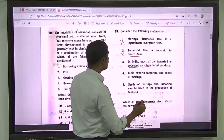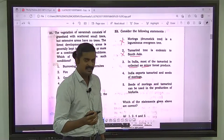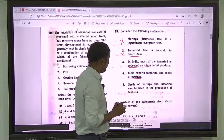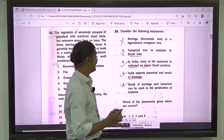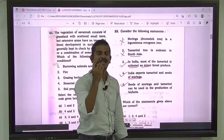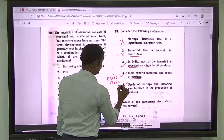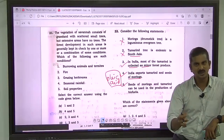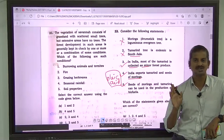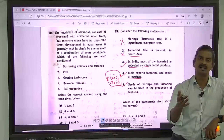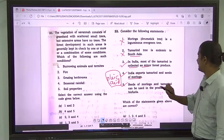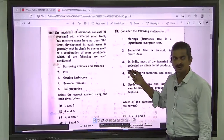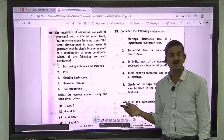India exports Tamarind and Moringa — 80% of exports of Moringa and 50% of exports of Tamarind is from India. Seeds of Moringa and Tamarind are rich in oleic acids. Any oil-rich compound can be used for making biodiesel, so seeds of both can be used in biodiesel production. The correct answer is three, four, and five. Once you know statements one and two are wrong, you already have the right answer.